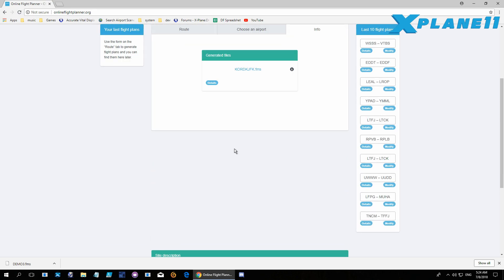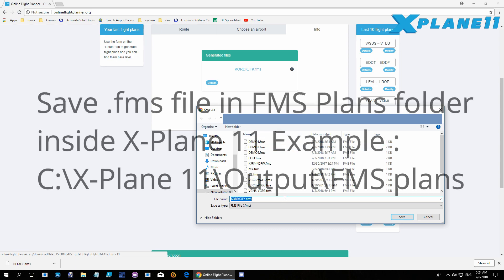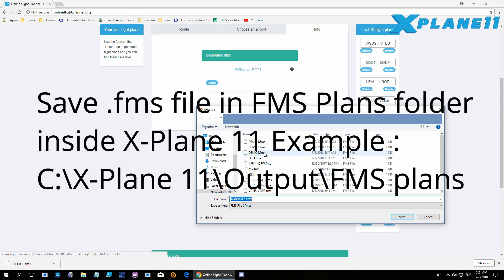Here you'll have to take this FMS file and save it in the X-Plane FMS folder. I'll call it demo3.